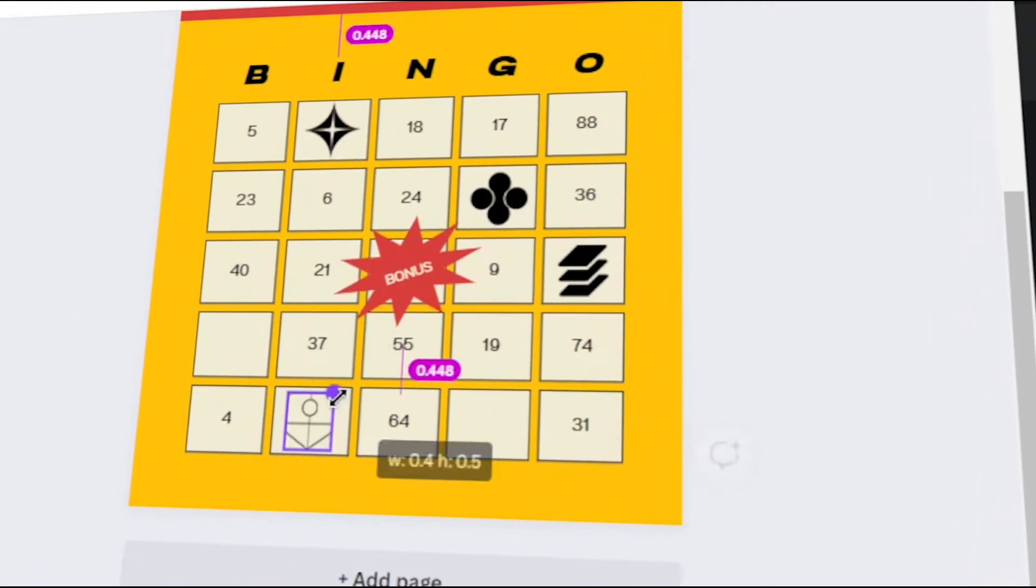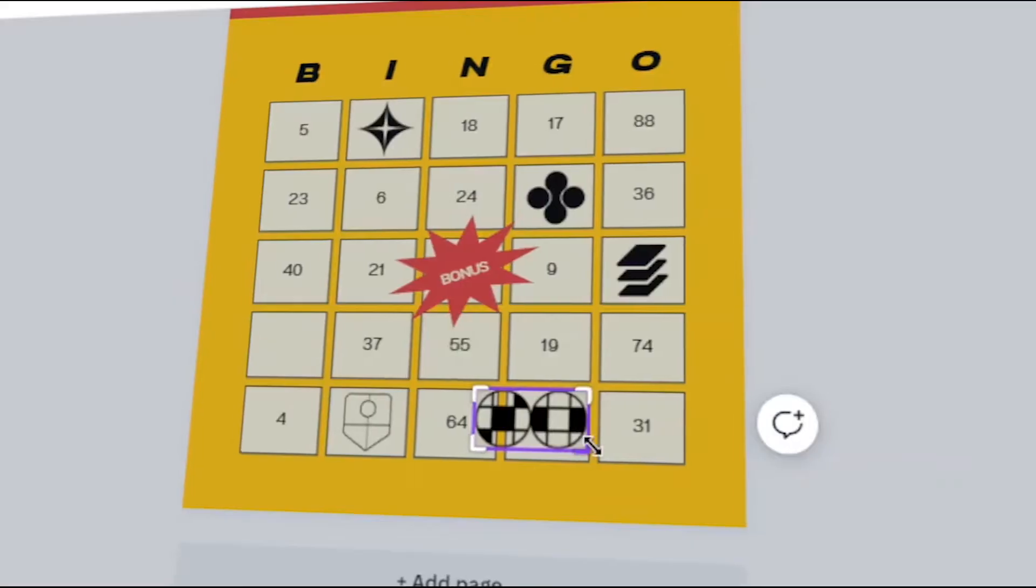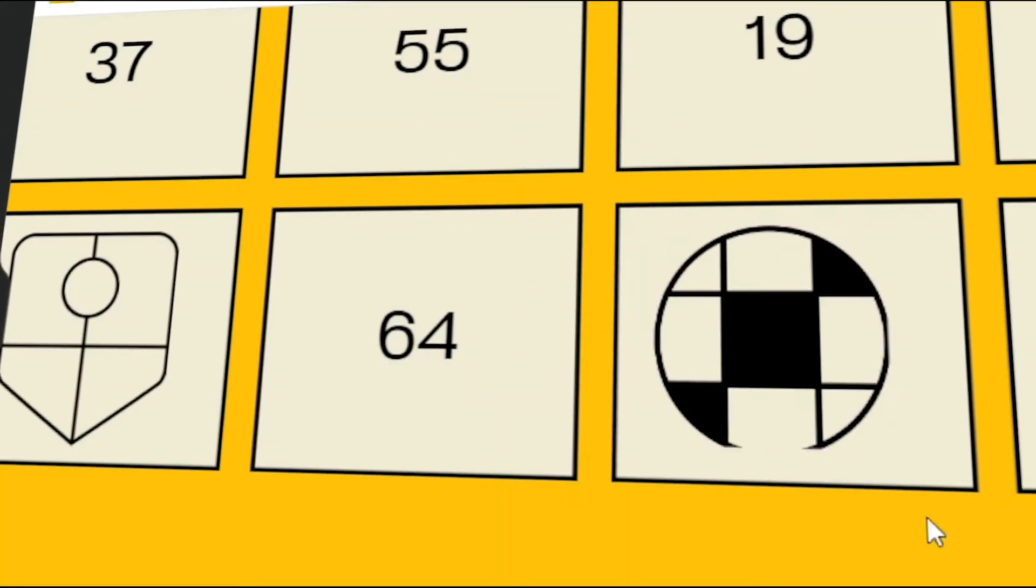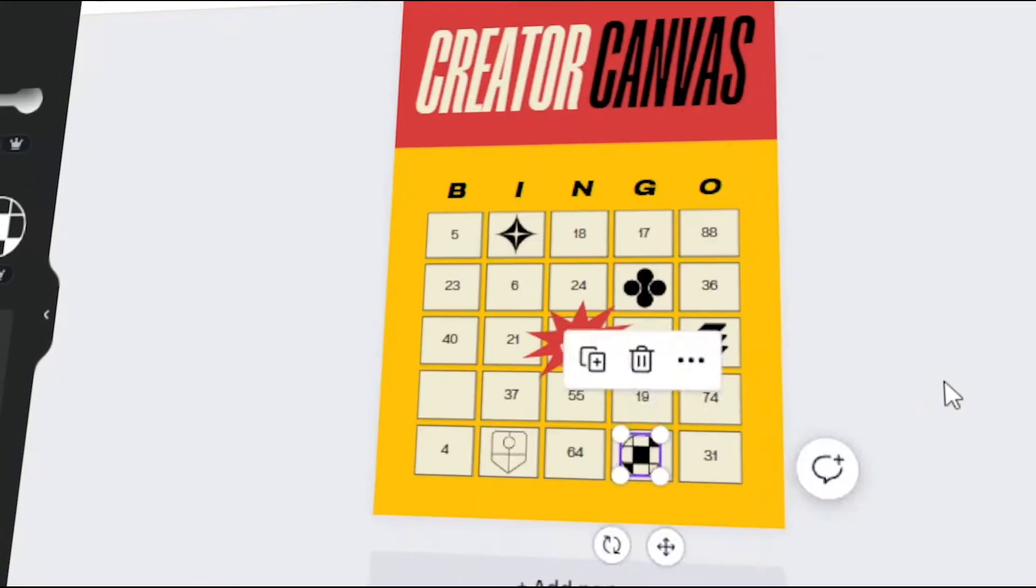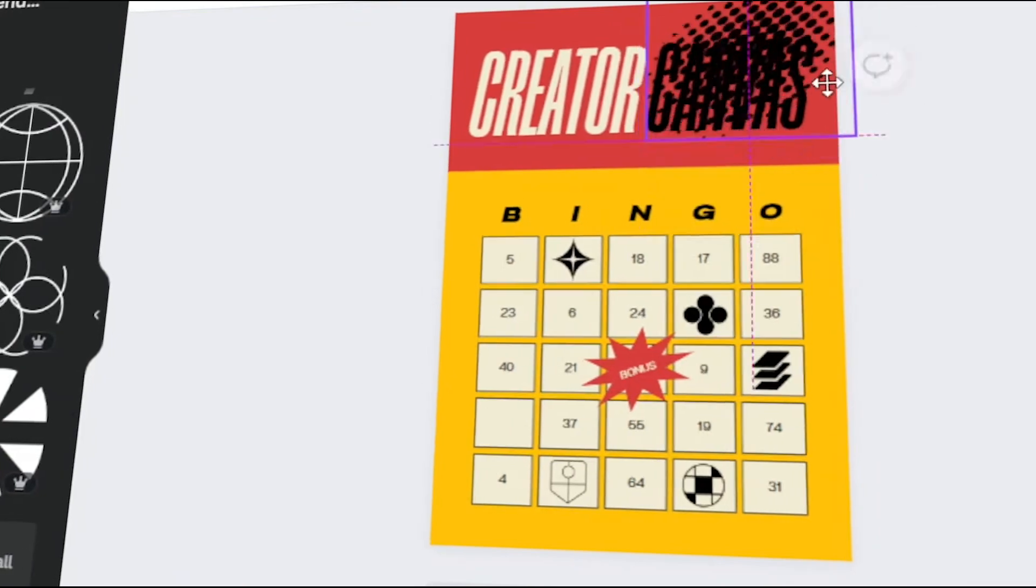In today's video, I will teach you how to make printable bingo cards in Canva. Let's get started.